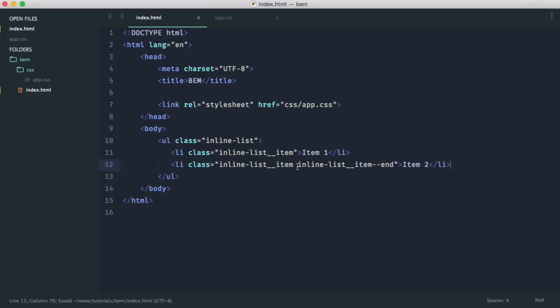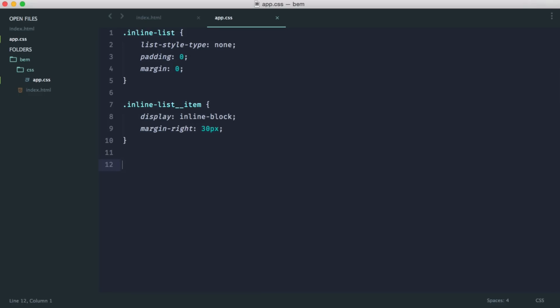So why are we rewriting out inline list item? Normally, we might say something like ul li.last. And then we define the styles on there as well. But again, we're not doing that for the reasons we've already discussed.